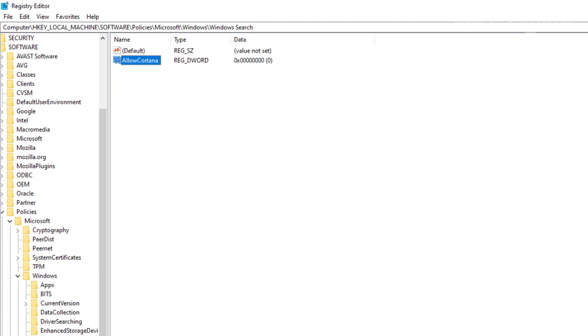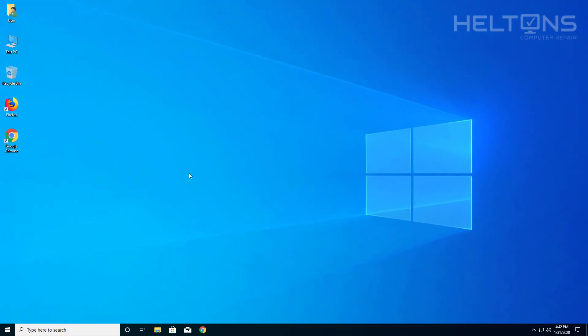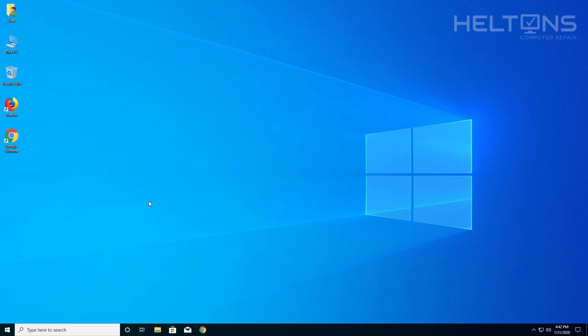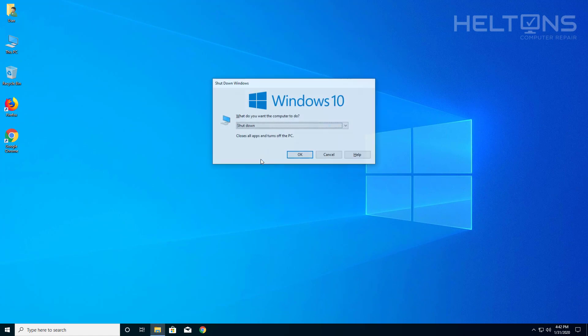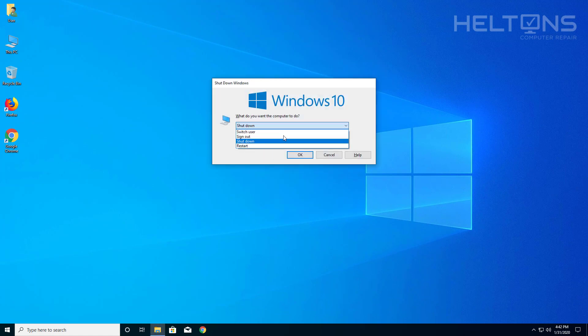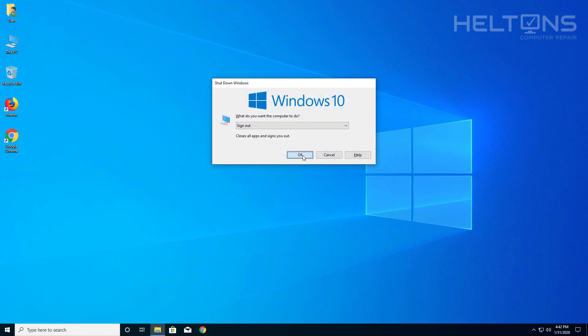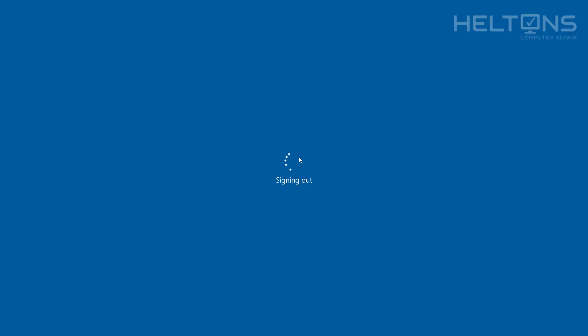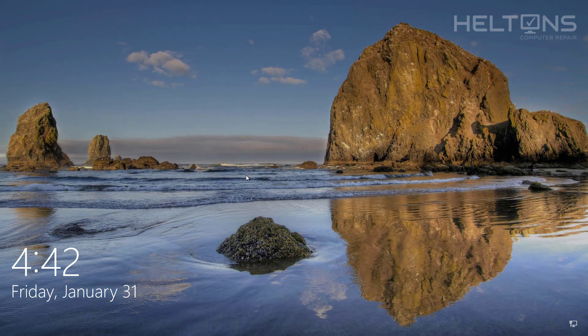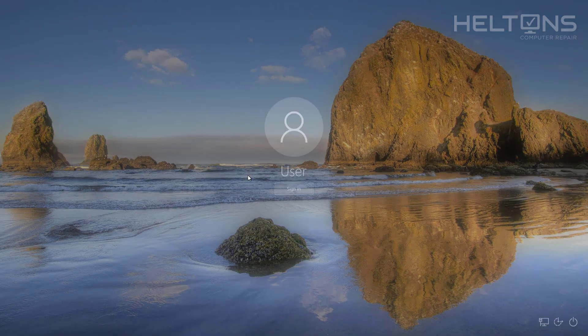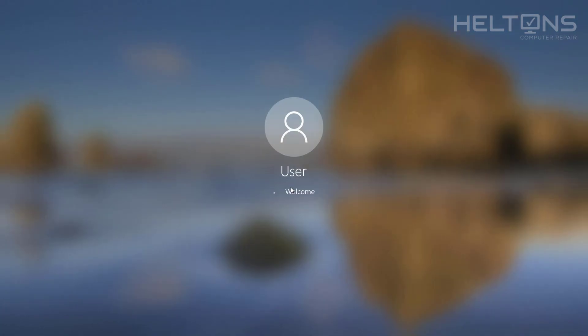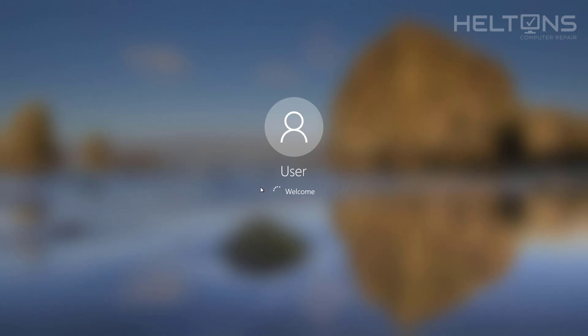So right now we see Cortana. I'm going to exit out and then I'm going to sign back out, jump back in, and see if Cortana has been disabled. And you just saw that Cortana just disappeared right now. We just came back with Registry Edit.